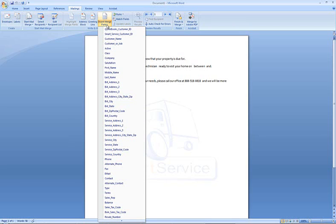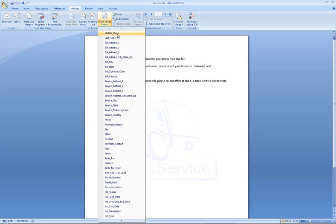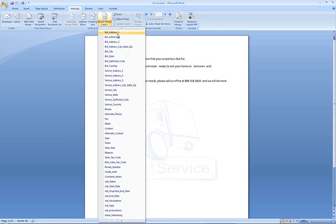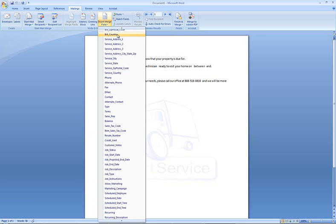In this list, you can see all of the fields which can be inserted from your SmartService database, which include your customers and prospects billing and service addresses, their contact information, as well as information about the job. If you look a bit lower there, job description, job type, your job instructions, the scheduled employee date, start and end time, as well as recurring descriptions.